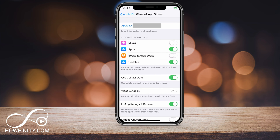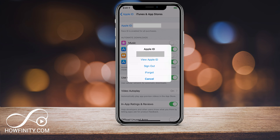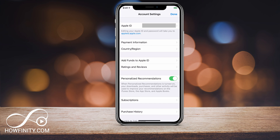Click that and it will bring you to this page. Here you have to tap Apple ID — the very first thing on top that shows your Apple ID — tap the text Apple ID. That's the third page. You should get this pop-up here where it says View Apple ID. Go ahead and press that and it will take you to the account settings page.